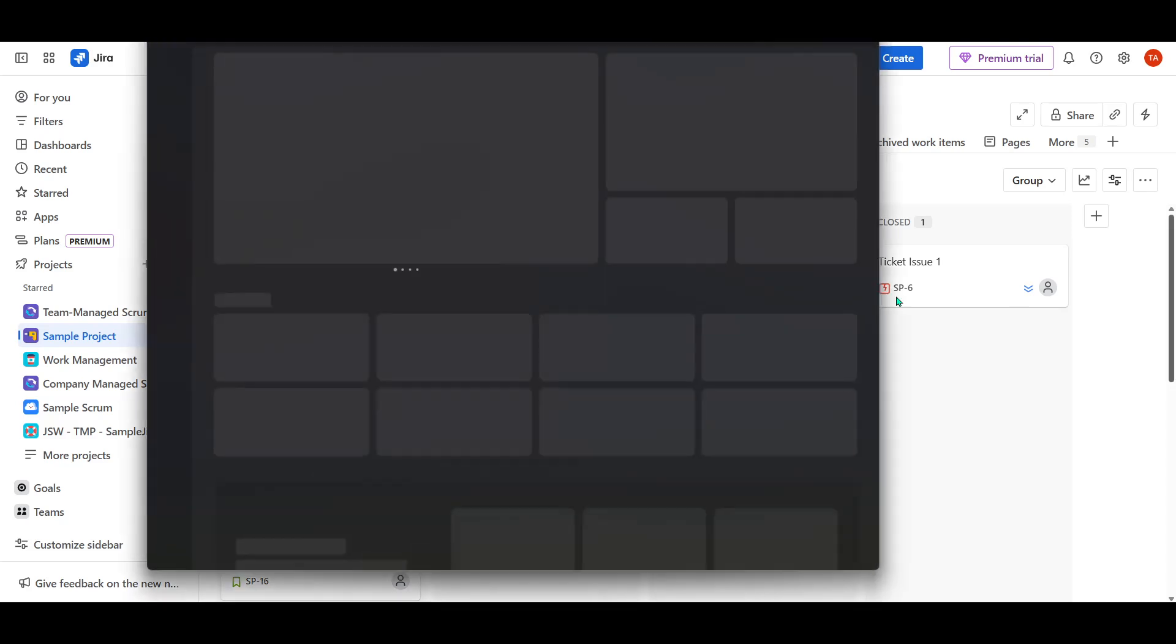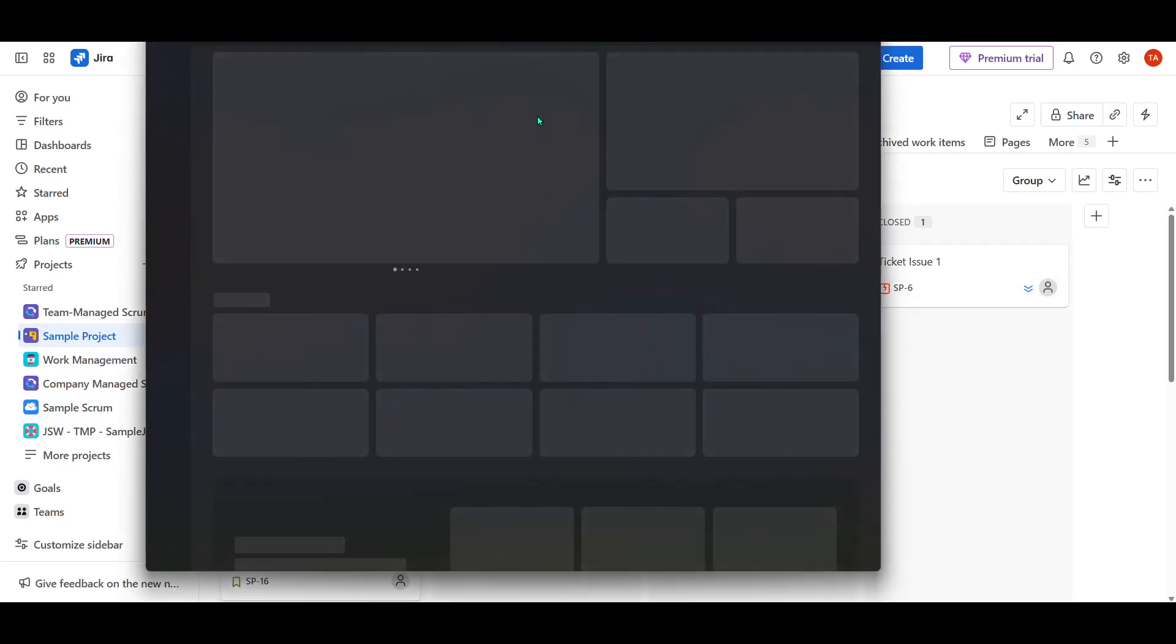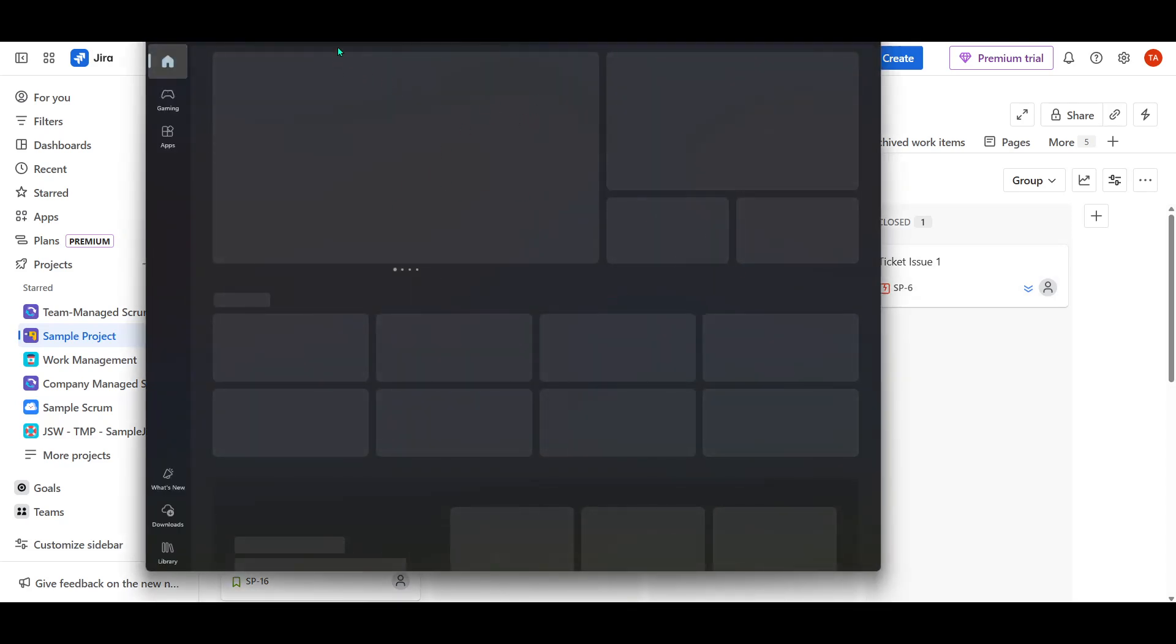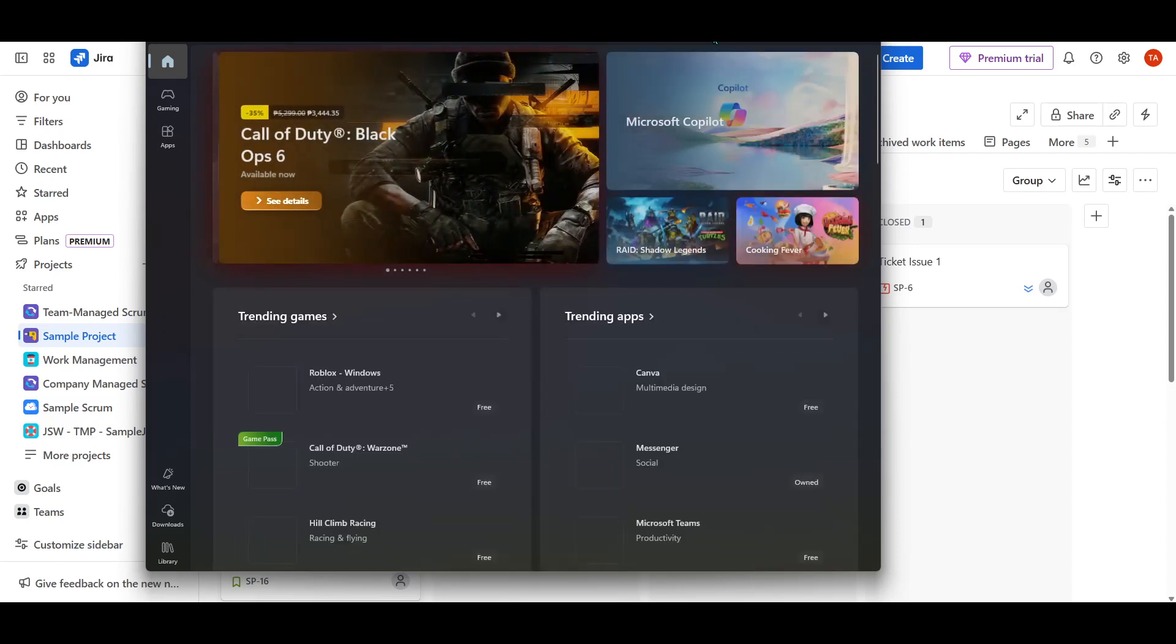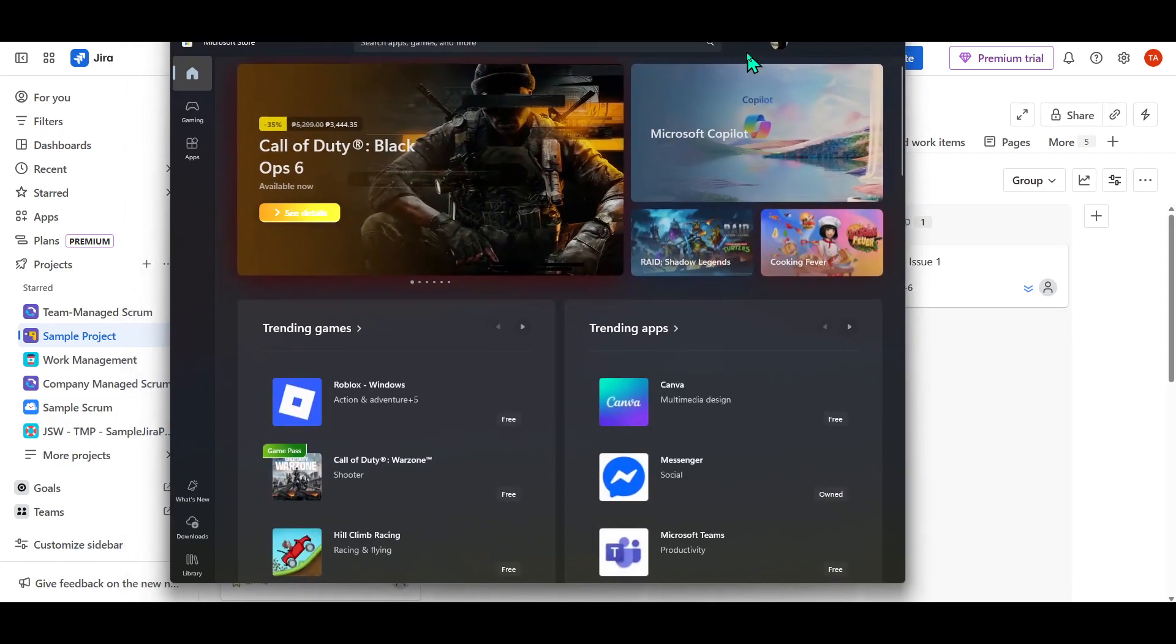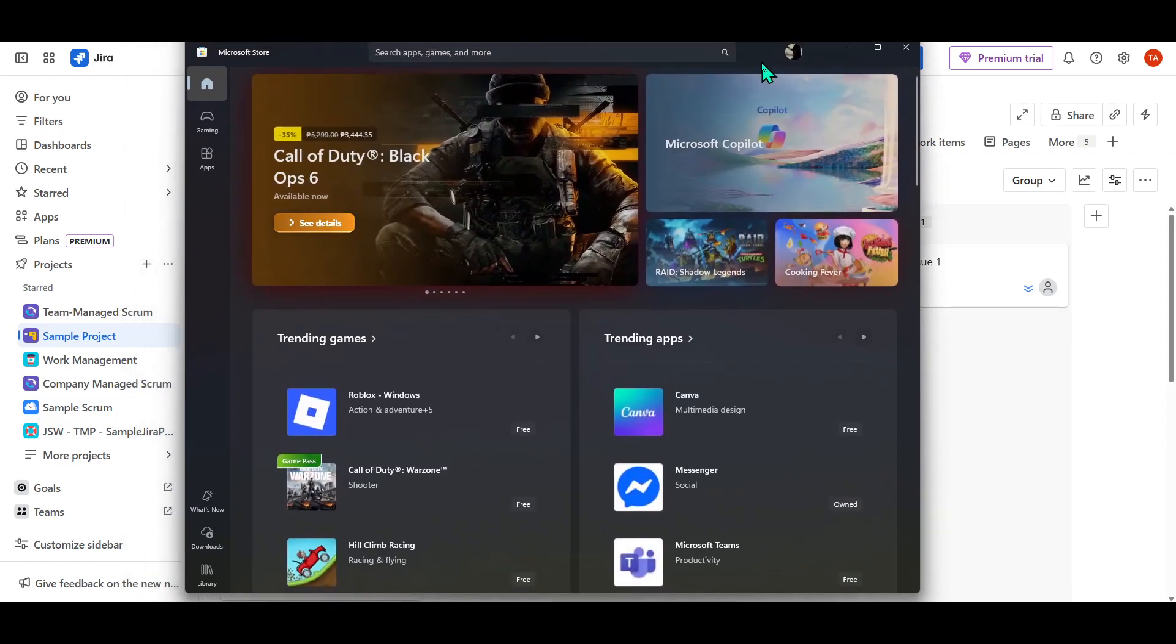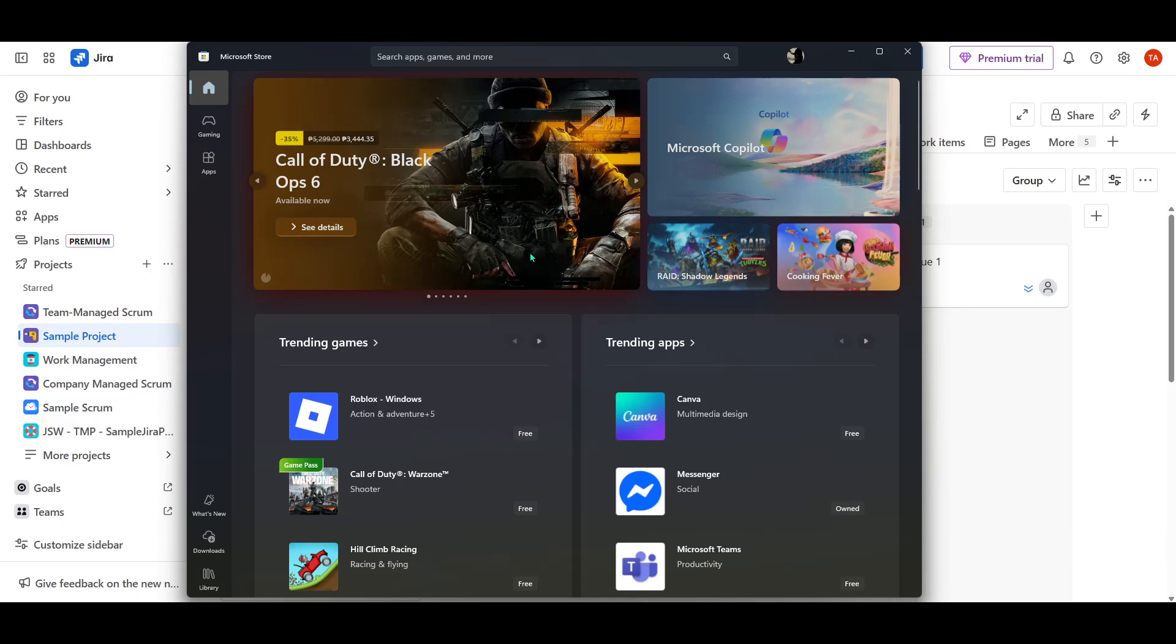First, let's start by heading over to the Microsoft Store. This is the built-in App Store for Windows, where you can find various applications to install. You can access it by either clicking on the Microsoft Store icon on your taskbar, or simply searching for it through the Start menu. It's a good idea to make sure you're logged in to your Microsoft account beforehand, as this will streamline the download process.